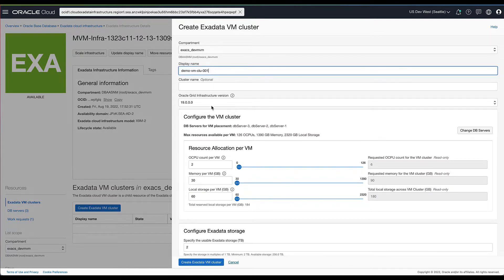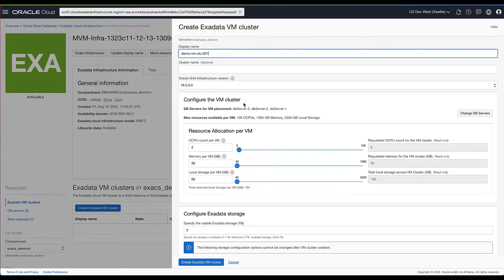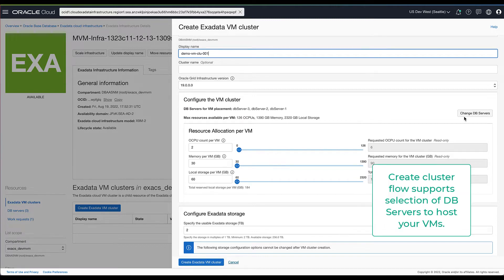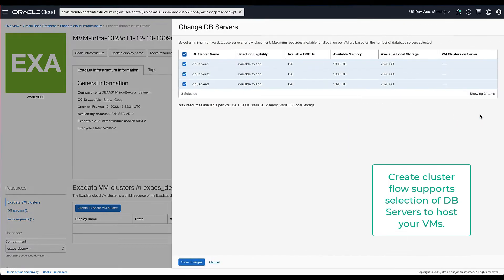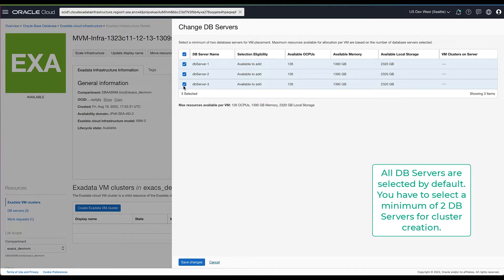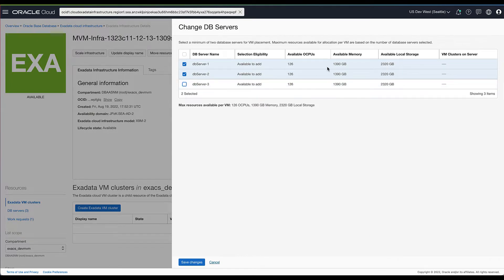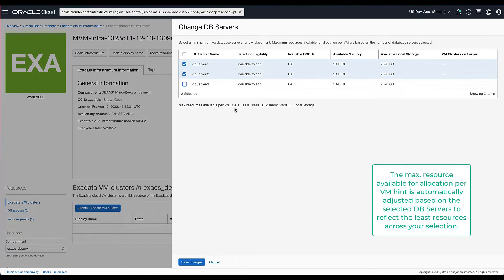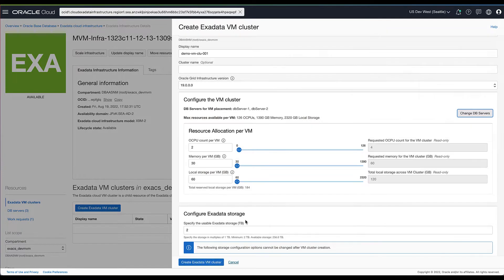By default, all the DB servers part of the infrastructure are selected to be part of the cluster. You can always change the selection by selecting a subset of DB servers to host the VMs for a specific cluster. You need a minimum of two DB servers to create a cluster. Each DB server is listed with resources available and clusters hosted on that server, and the max resource available across your selection is called out for convenience.